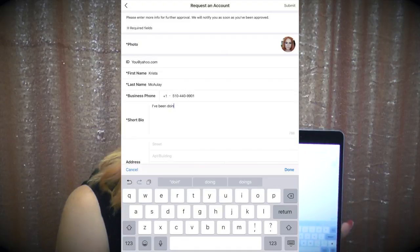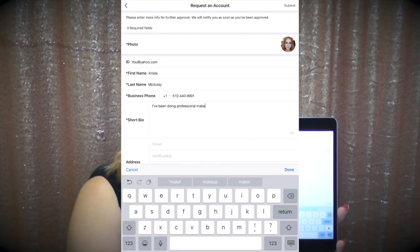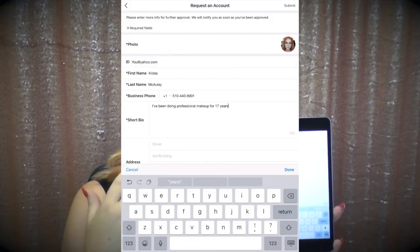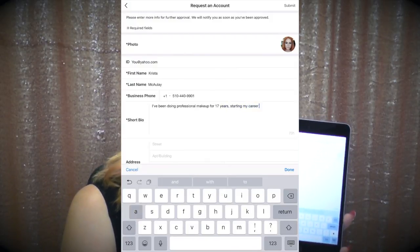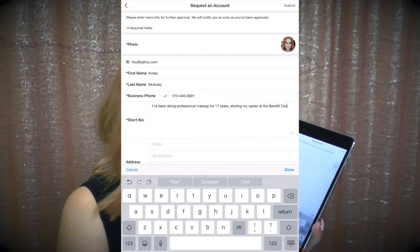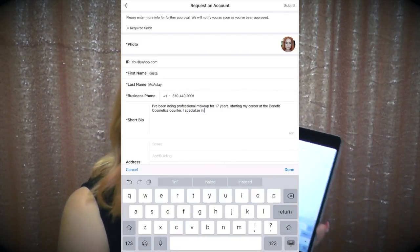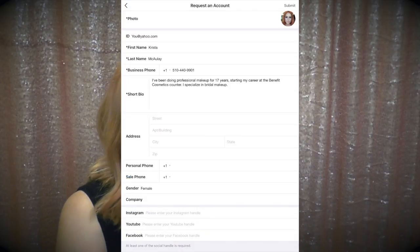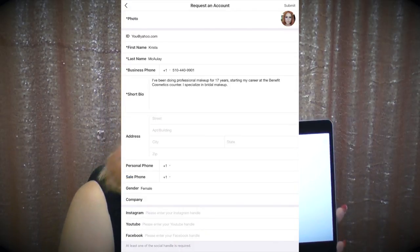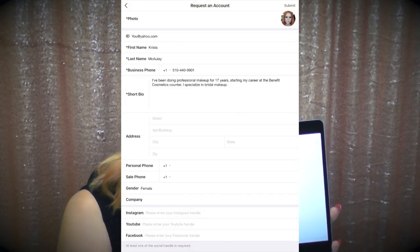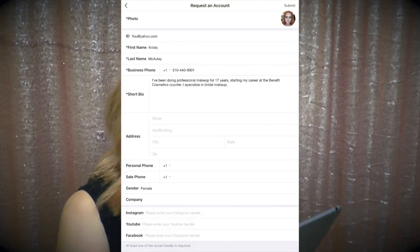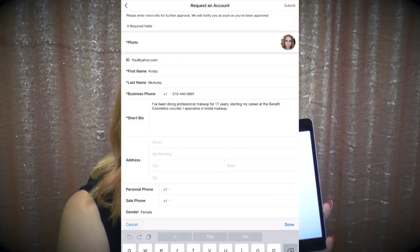The next section is a short bio, which is equally as important as your name because this information is displayed under your profile on Perfect 365 when clients are browsing your looks. You want it to mention how long you've been in the business, where you usually work, whether you're a freelance artist or work at a makeup counter, what types of clients you work with, or if you're a celebrity makeup artist — this is where you get to shine. You can put your address if you work at a walk-in store or have a location where you accept clients, but the address is not required.